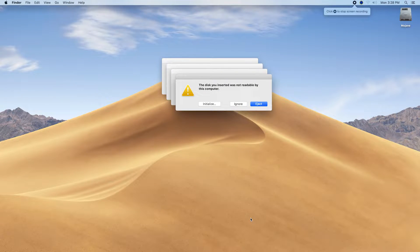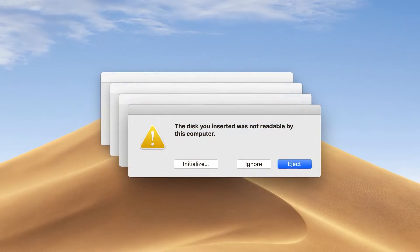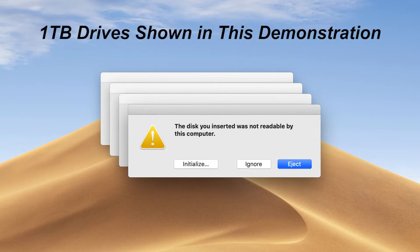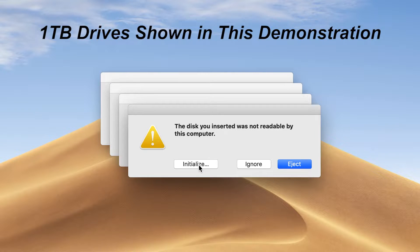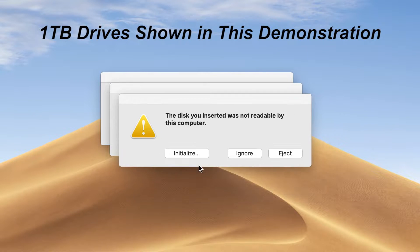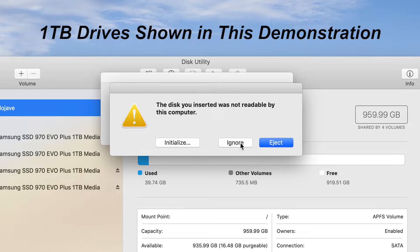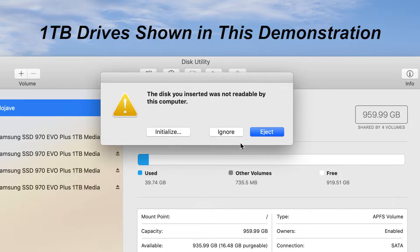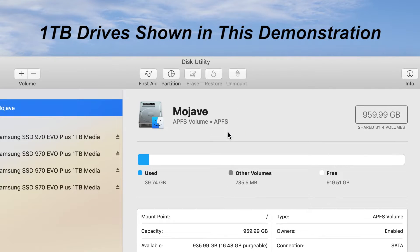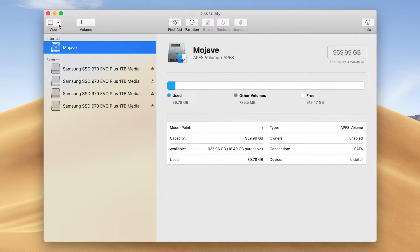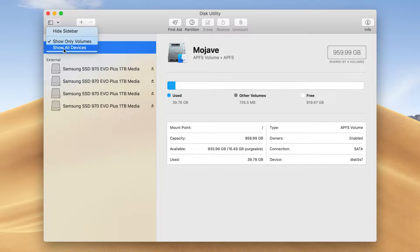When you start up your Mac, four alert windows will appear. Click initialize on one window to launch the Disk Utility app and then click Ignore on the others. If the SSDs don't appear, click View and select Show All Devices.